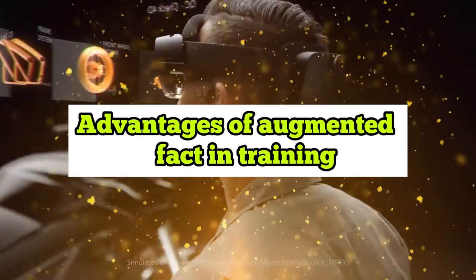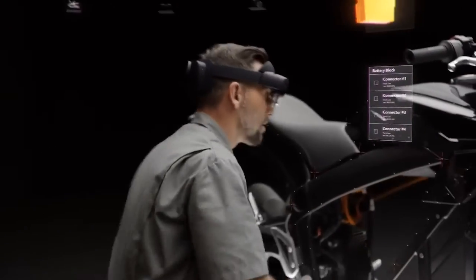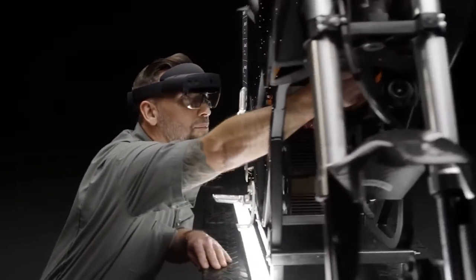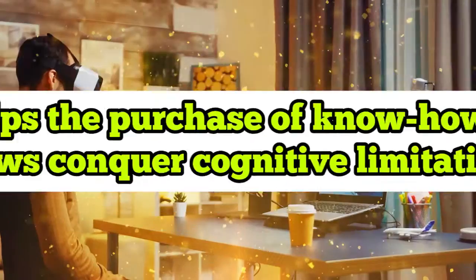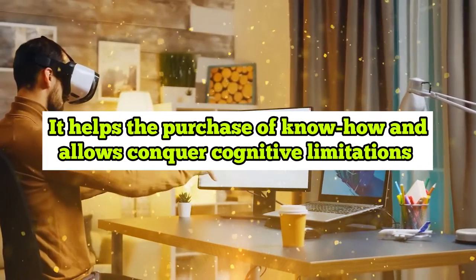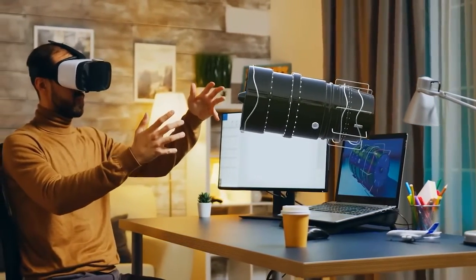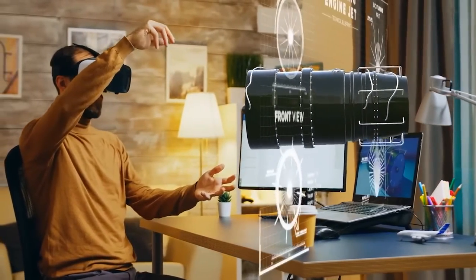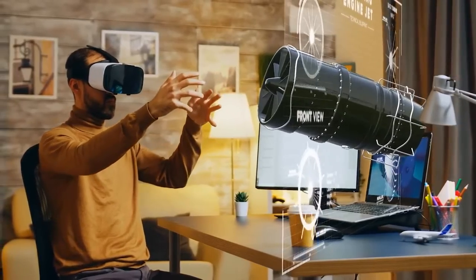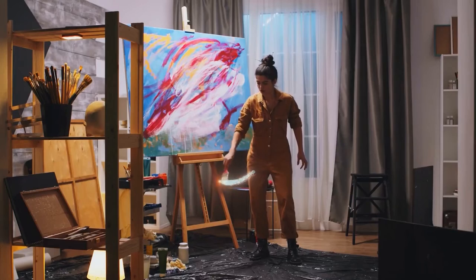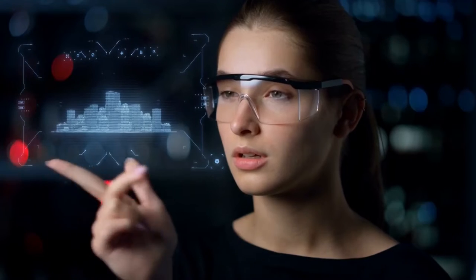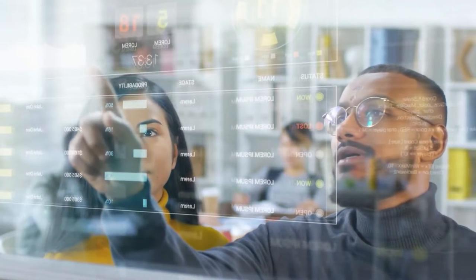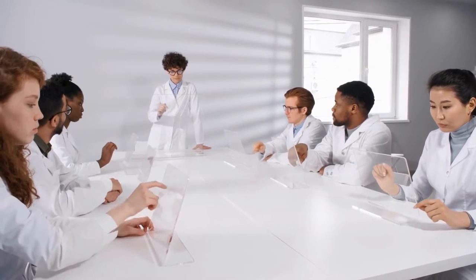Advantages of augmented fact in training. Augmented fact lets businesses take education guys to a very new level. But how precisely does AR guide the competency improvement of personnel? It helps the purchase of know-how and allows to conquer cognitive limitations. The capacity to visualize or believe the mentioned troubles or ideas is crucial to absolutely apprehend them. Unfortunately, now no longer everybody has such abilities, and consequently, the extent of subject matter knowledge could be more satisfactory. In many cases, the augmented fact can efficiently update human creativity and region items or gadgets in front of the learner's eyes in the proper second with inside the education, e.g. given a product or new equipment.